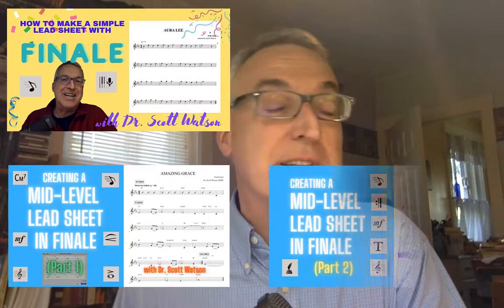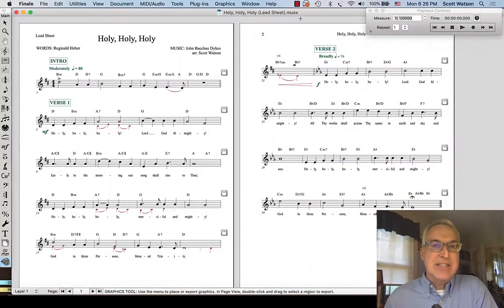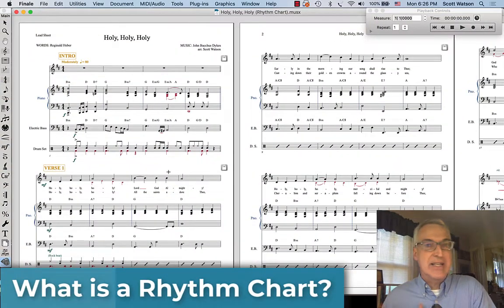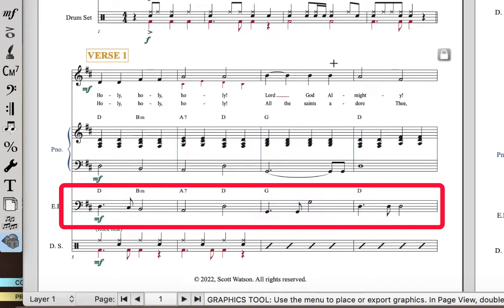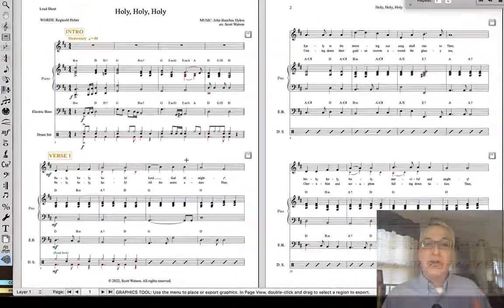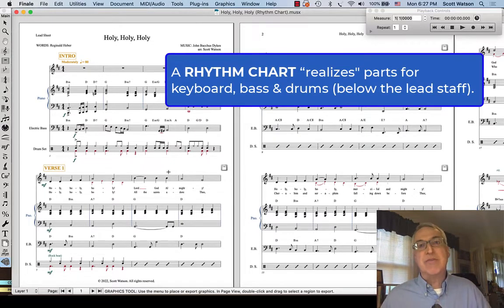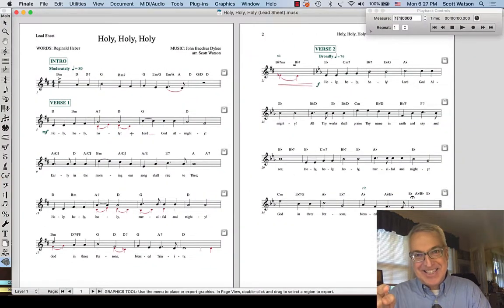We've been looking at a series of videos on creating first a simple, then a mid-level, and then an advanced lead sheet. In this video, we're going to take the old hymn Holy, Holy, Holy — the lead sheet for that hymn — and turn it into a rhythm chart. A rhythm chart is sort of like a lead sheet on steroids. It's got the melody, and it's got the piano part realized for the piano player, a bass part realized for the bass player, and drum parts added in. It's much more descriptive of what's happening in the arrangement.